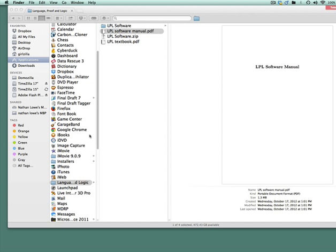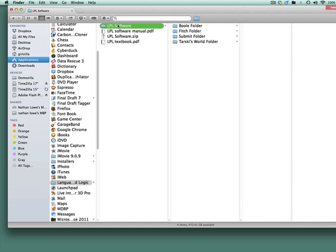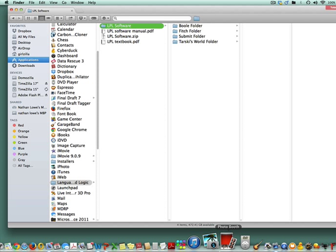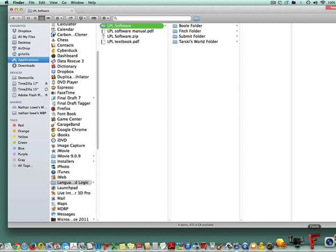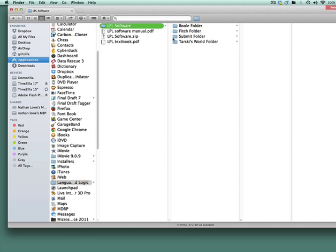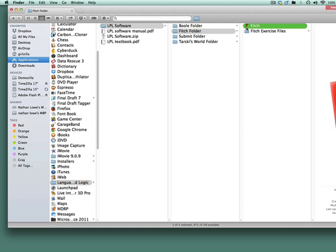Remember you have a couple of places where you can locate your language proof and logic software. One place is in your applications folder. Another place is if you're using a Mac is on your dock so let's say you've dragged the Fitch program to the dock you can just click and open it. You can also as we've mentioned before create shortcuts. The Fitch program is represented by the F icon with the backwards E and variable X and the letter capital letter P.